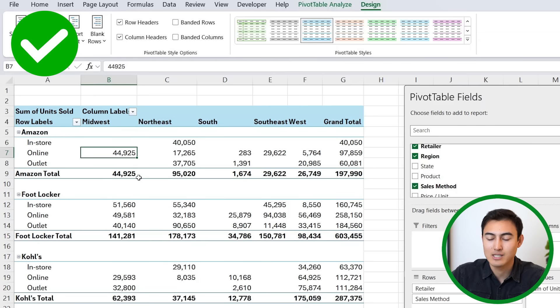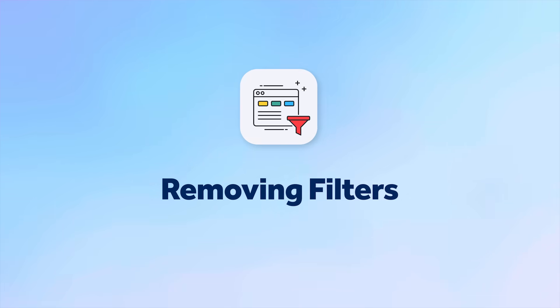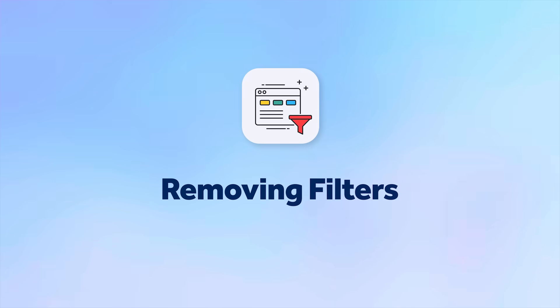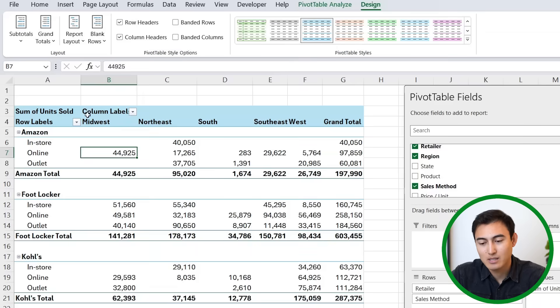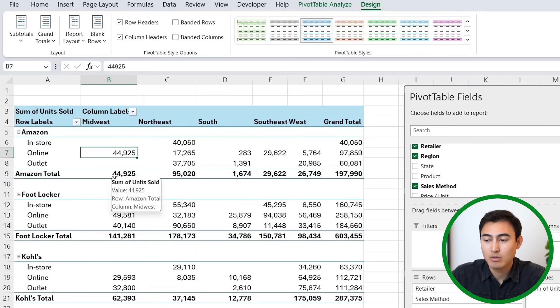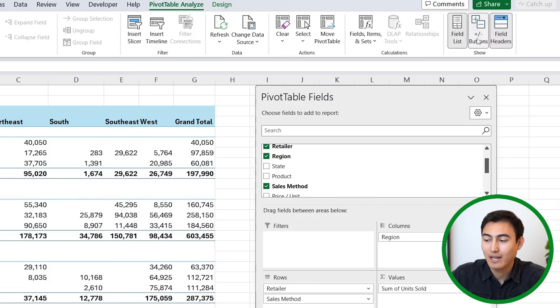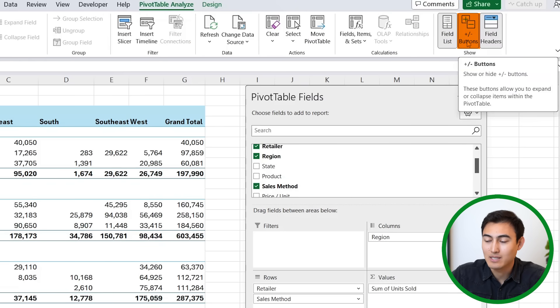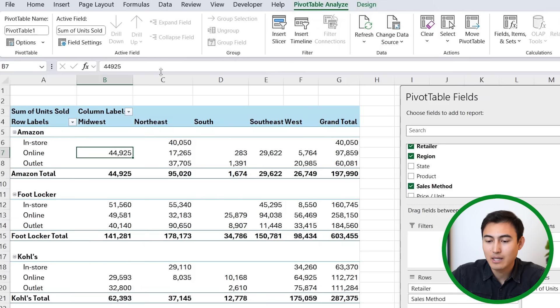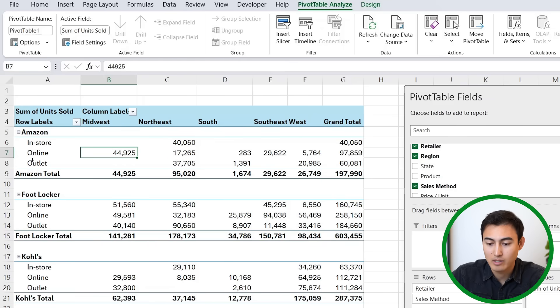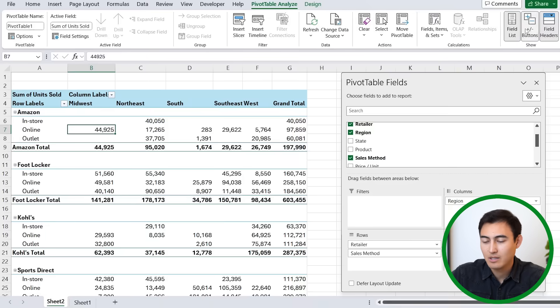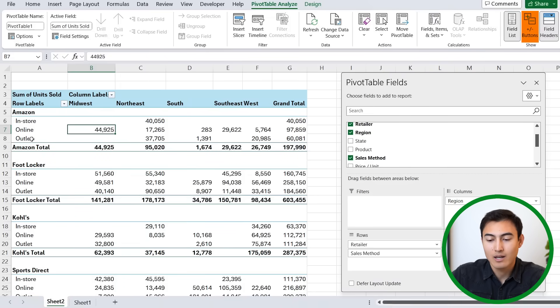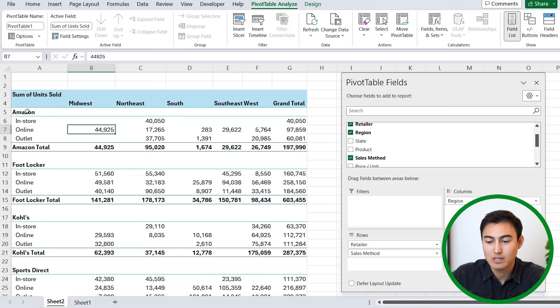In number four, we've got removing the filters. As of now, you might have noticed we have some of these drop downs which are a bit distracting. If we want to get rid of them, we can just go to PivotTable Analyze, and all the way to the side we can click on the plus and minus buttons as well as the field headers. The plus and minus is going to be for these buttons right here, like next to Amazon or Footlocker. Just deselect that and we'll exit out of that option.